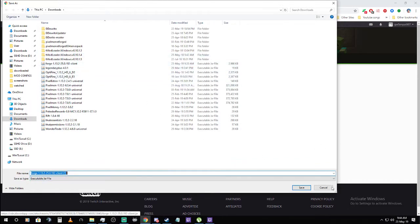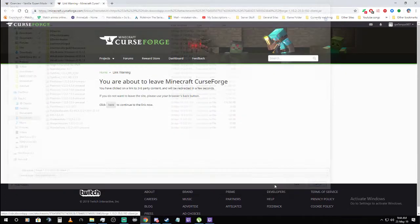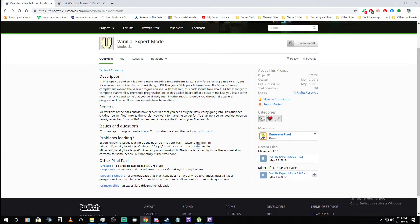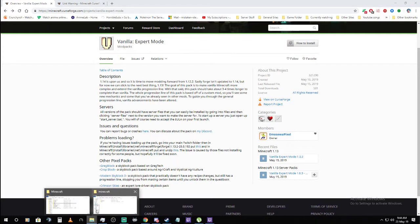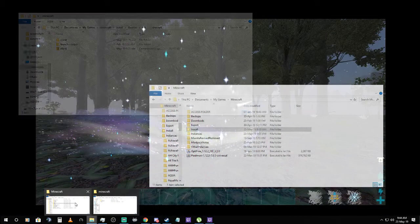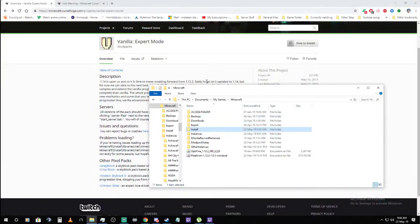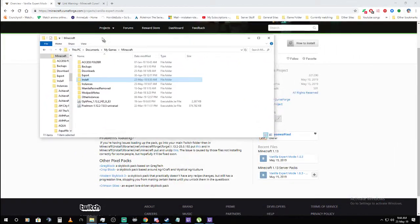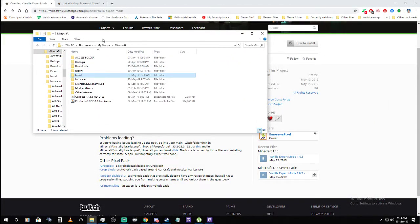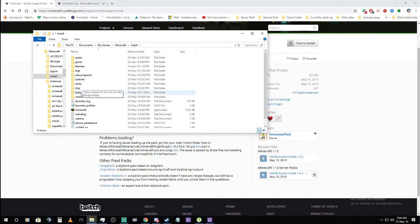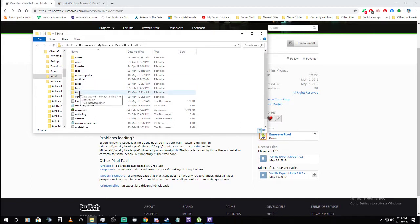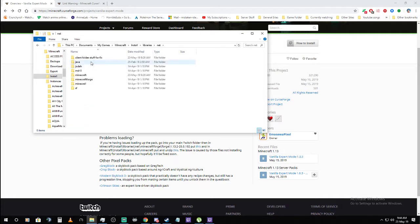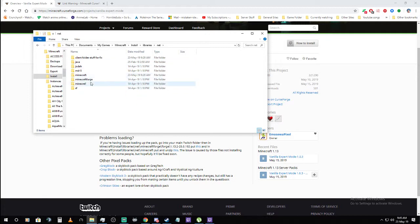And then it goes into which folder, this one I think. Let's have a look. Libraries, which one? I put a separate folder there so I can keep track of it.